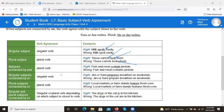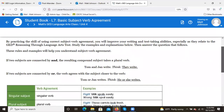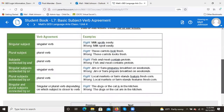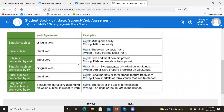The next rule: subjects connected by 'and.' If two subjects are connected by 'and,' the resulting compound subject takes a plural verb. We think of that as plural — more than one. For example, 'fish and meat contain protein' — 'contain' is your plural verb. The incorrect version would be 'fish and meat contains protein.'